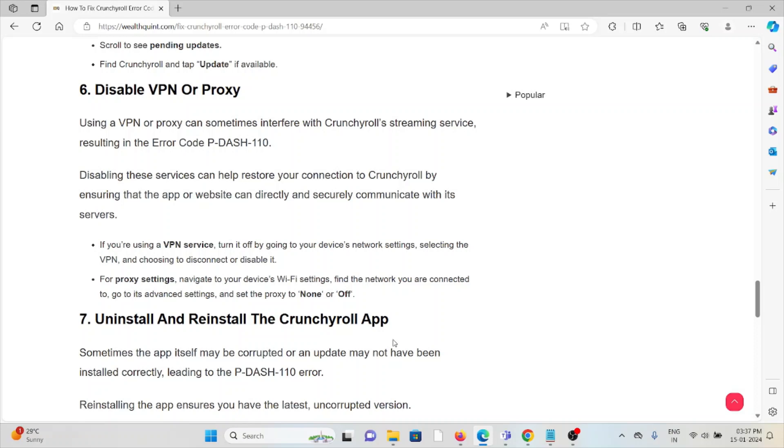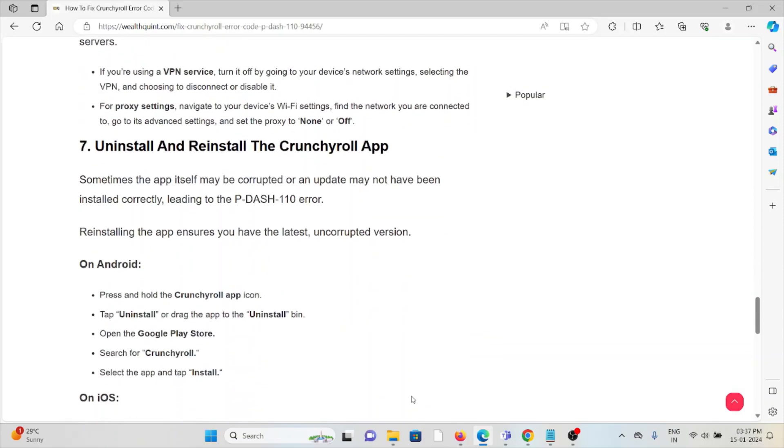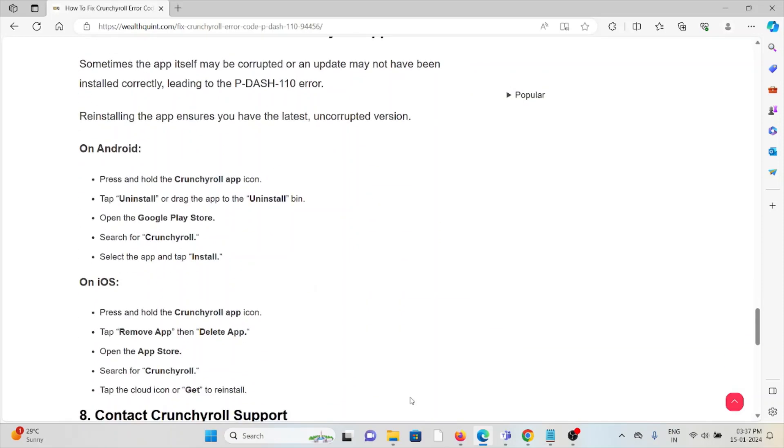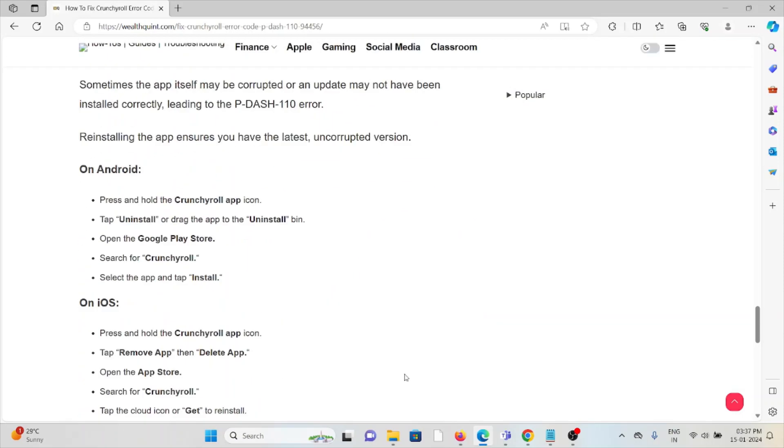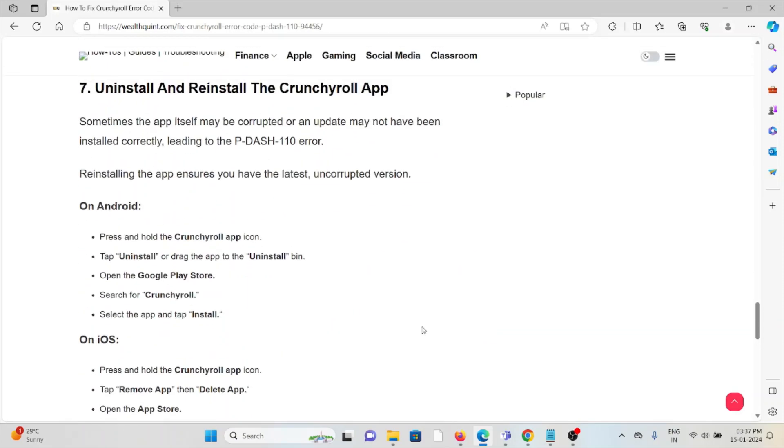For proxy settings, navigate to the device Wi-Fi settings and find the network you are connected to, then go to the advanced settings and set the proxy to none or off. The seventh method is uninstall and reinstall the Crunchyroll app. It's a simple step. You can just uninstall the Crunchyroll application and then again you can reinstall it.